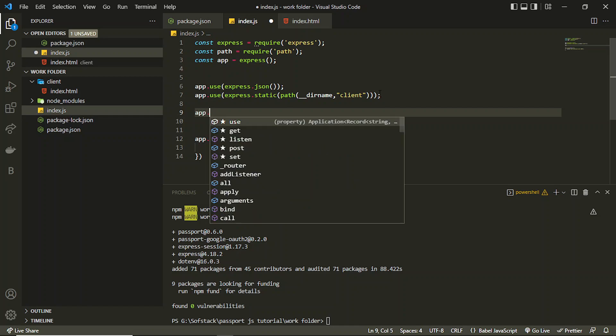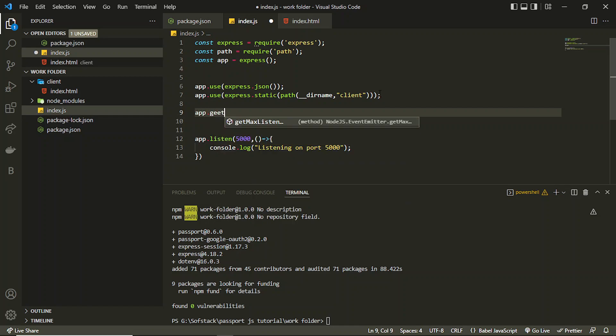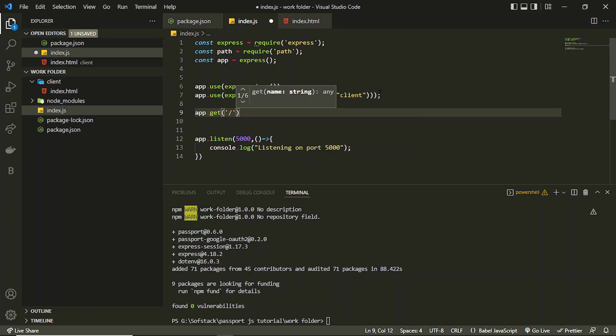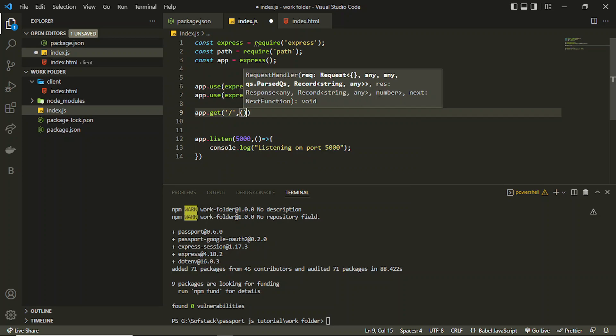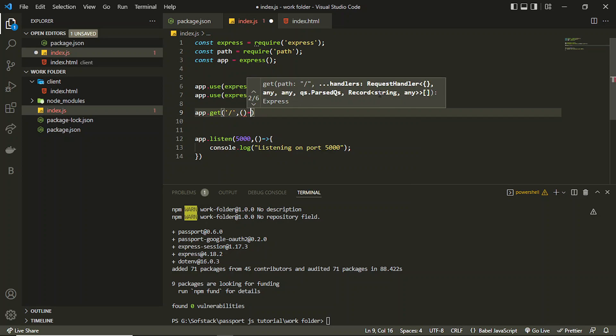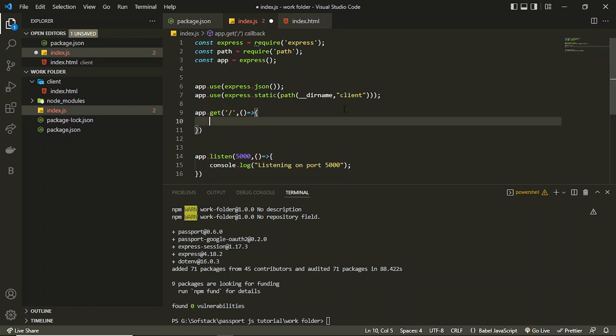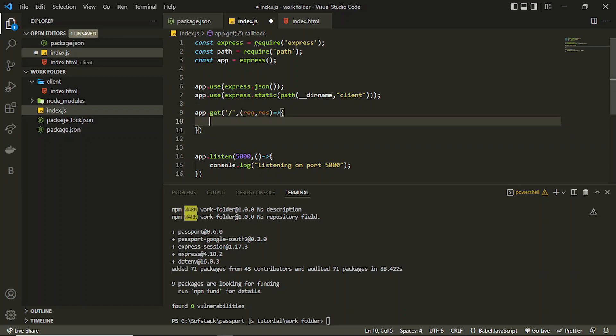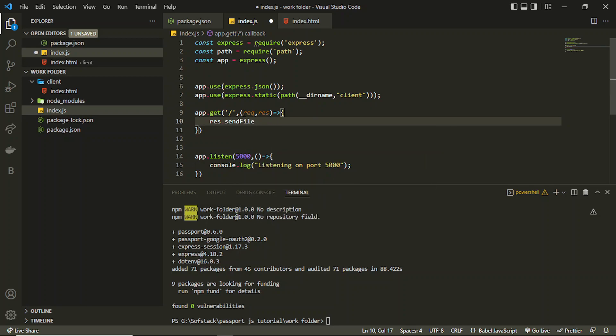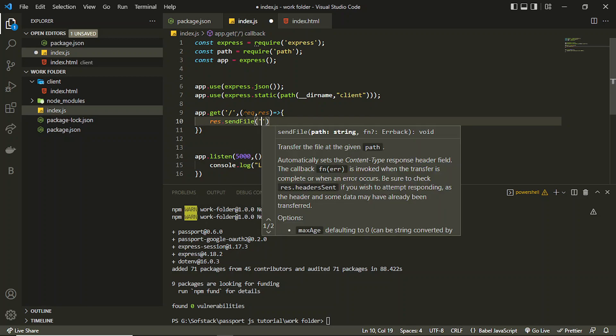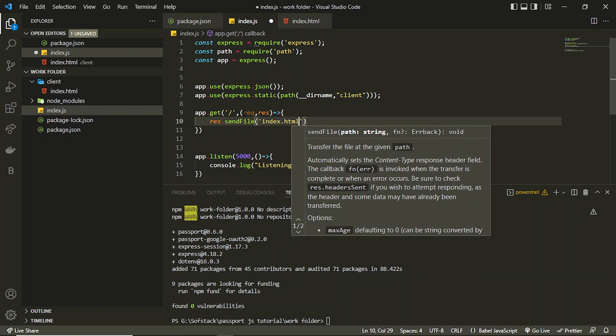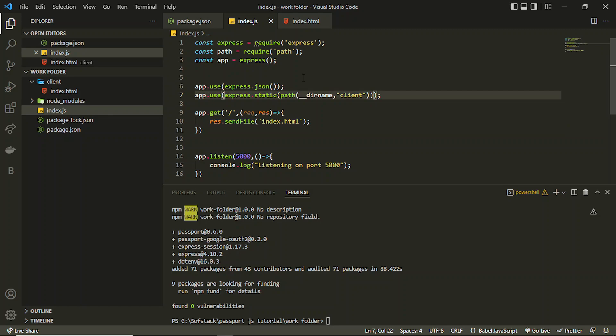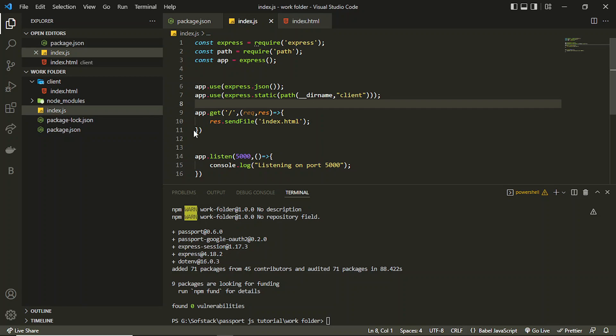So basically that will be for that. So I can serve this on a get route by using app.get here. I can add an arrow function. Inside this arrow function we get request and responses. I can send the file which is index.html. I can serve that.